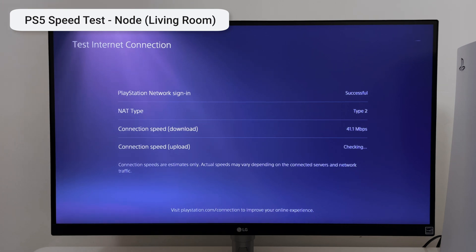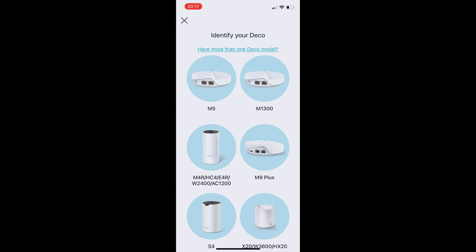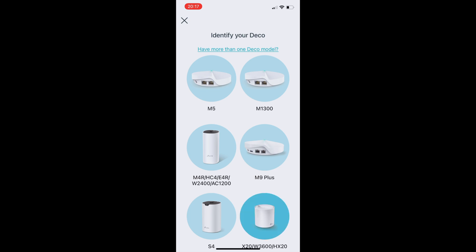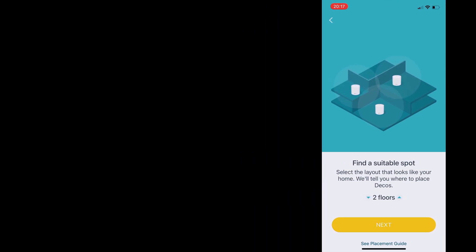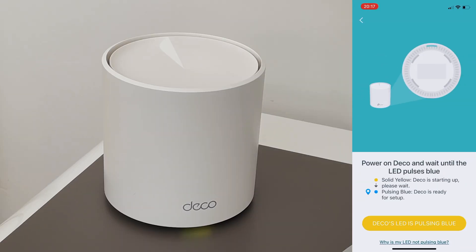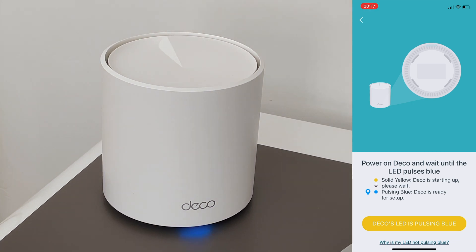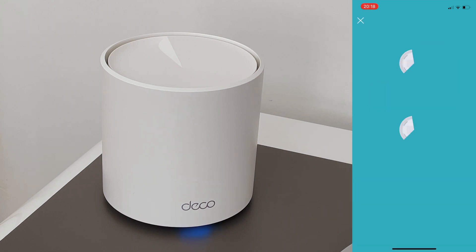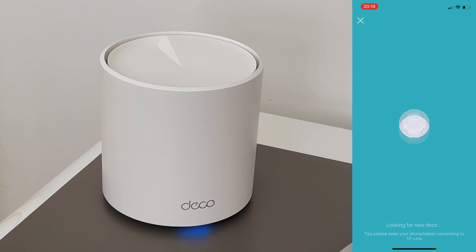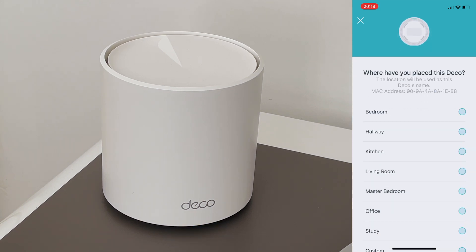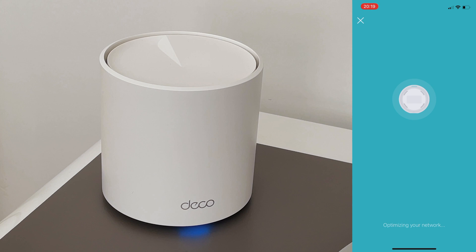So let's set up the second node. First we need to select our model, select how many floors we have, and then we just need to wait for the deco to pulse blue again. So now the network is looking for our device and it's been found. Then we just need to select what room it is in. And that's it.